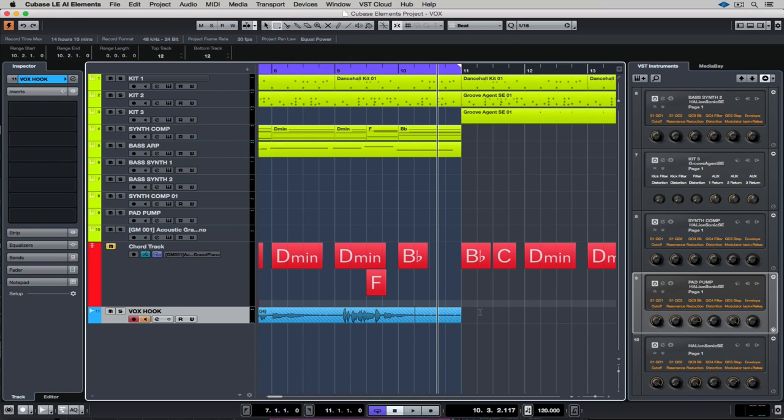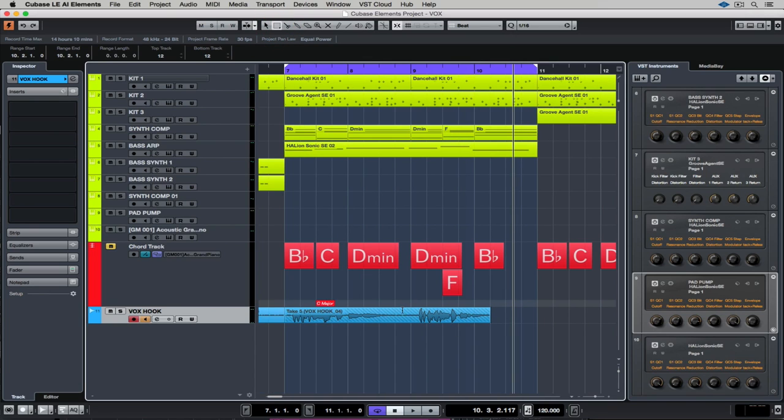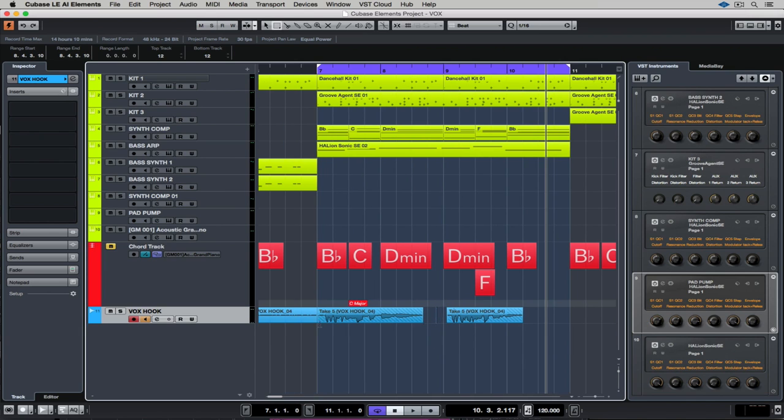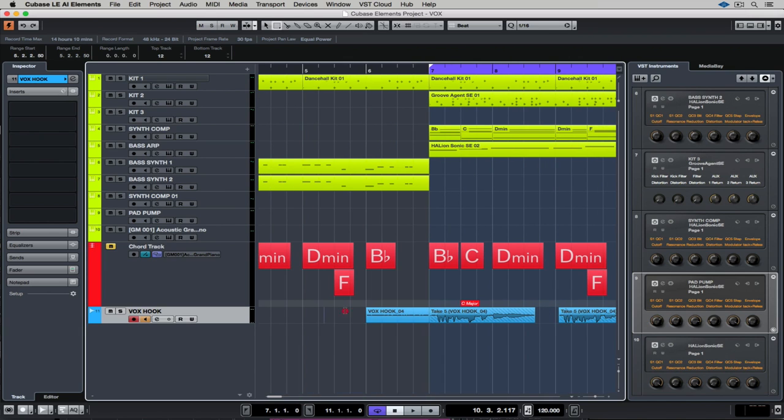Once I'm finished recording the takes, it's time to clean up the parts. So I'm just grabbing my range selector tool and I'm removing the end of the recording, and I'm also removing any breath marks in between the two vocal lines that I've just recorded. I'm also quickly just tidying up the front end of the take.